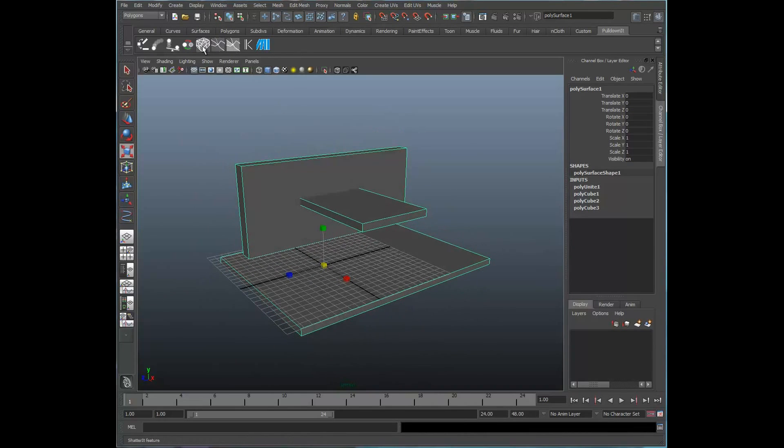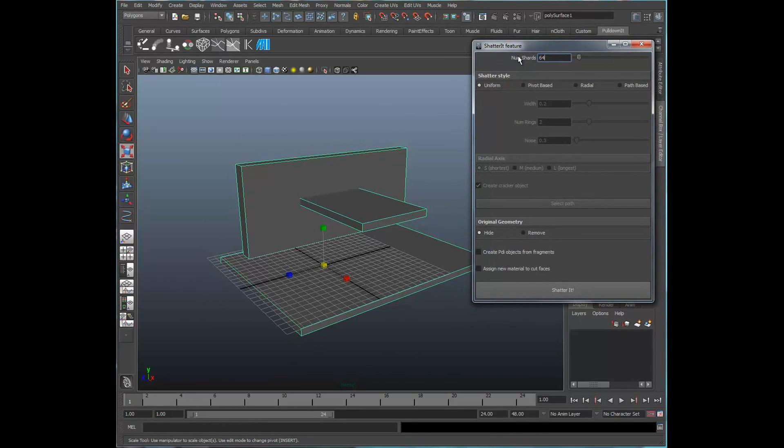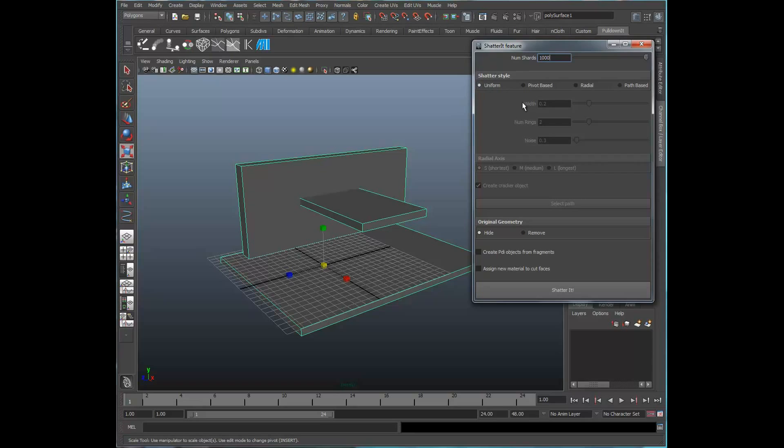Let's go ahead and open up the PDI Shatter It feature window. And right up the top here, we have the number of shards. We can set that here with this scroller, or we can actually enter it. I'm going to go ahead and enter 1000. Let's go ahead and make sure that the Shatter Style is set to Uniform.